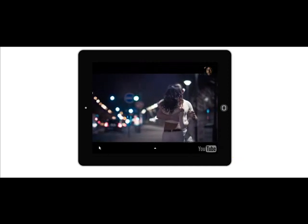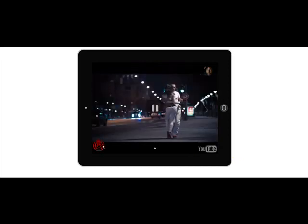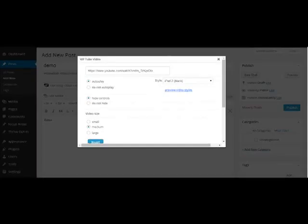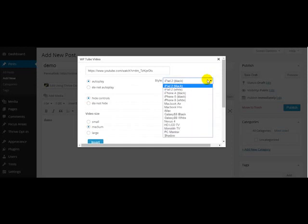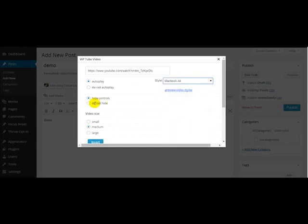That's it. Let me go back, choose another skin just for demonstration, do not hide controls, preview.